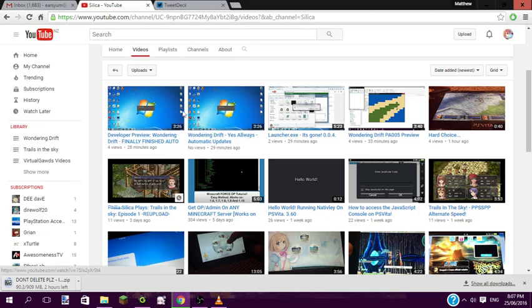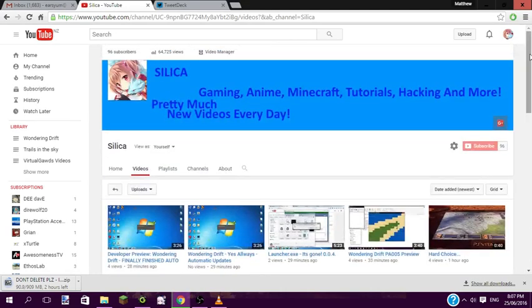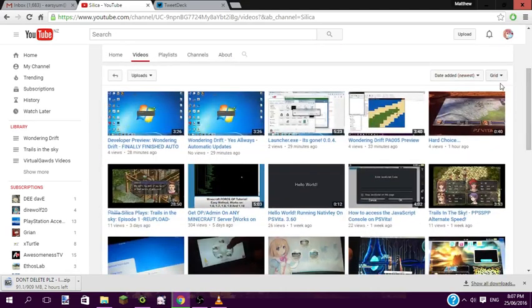But anyway, these were just private. They have been on my channel for a while, and I just decided to set them to public. So yeah.